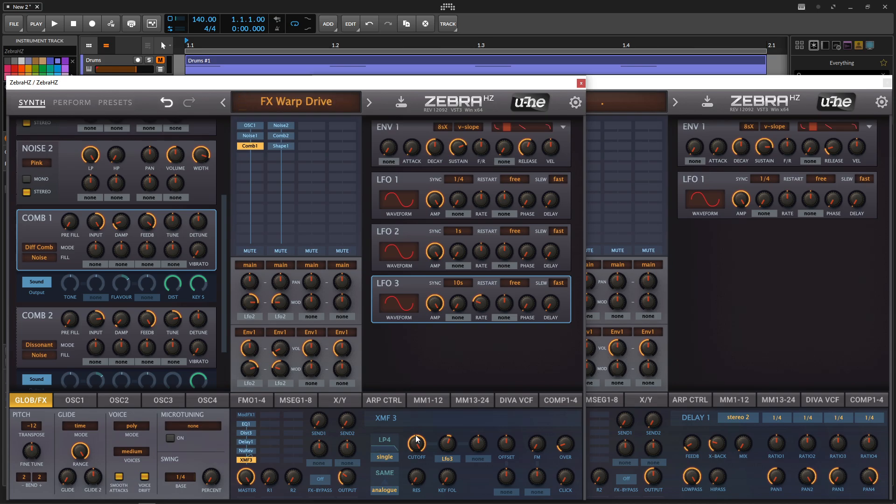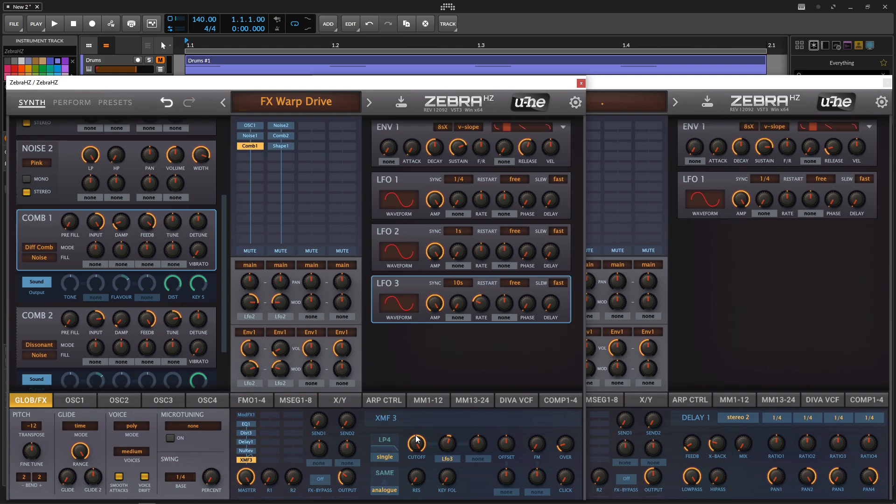All right, so that one's a lot of fun, and that's just two notes right there, so I'm just playing two Cs. It almost feels like there's this energy kind of pumping and moving around your head.